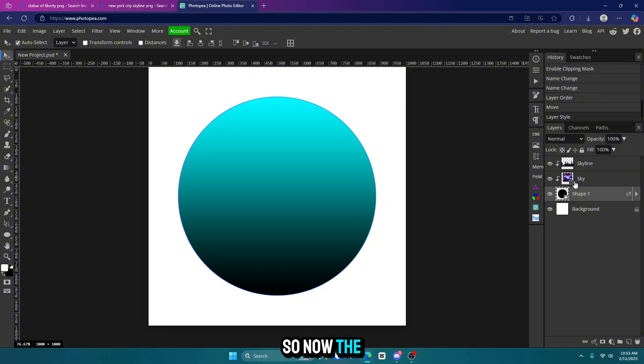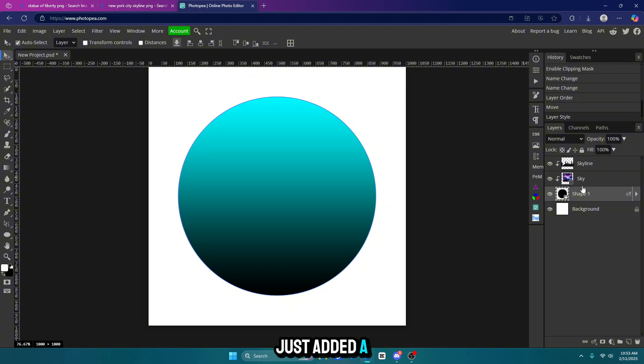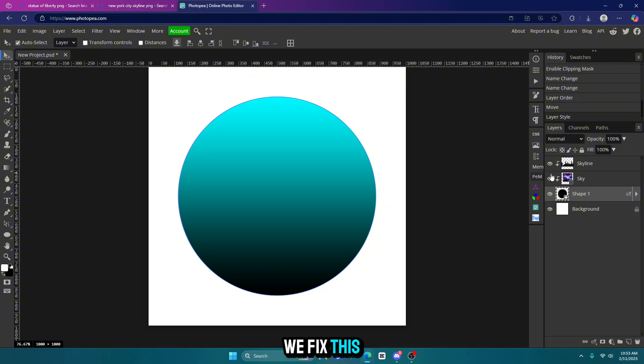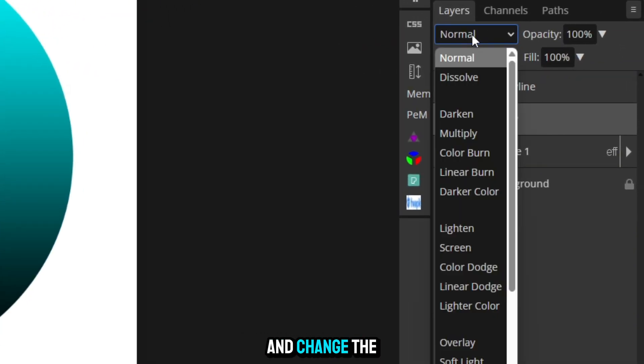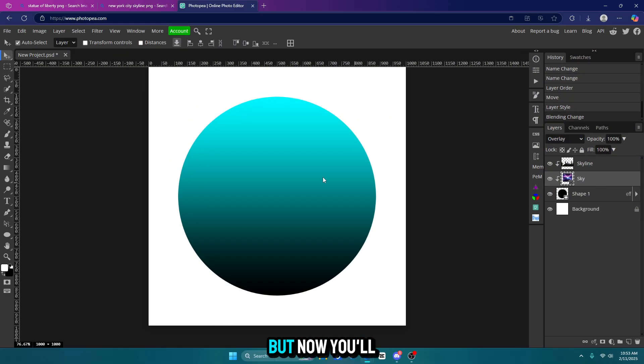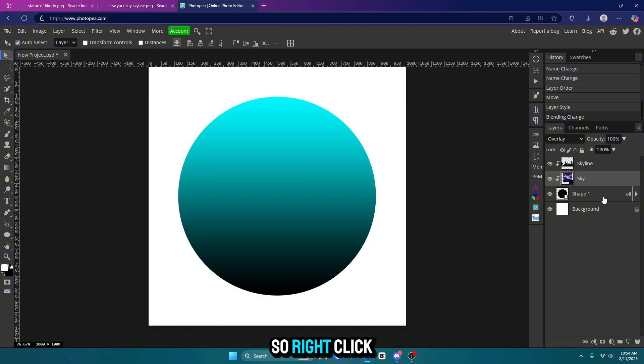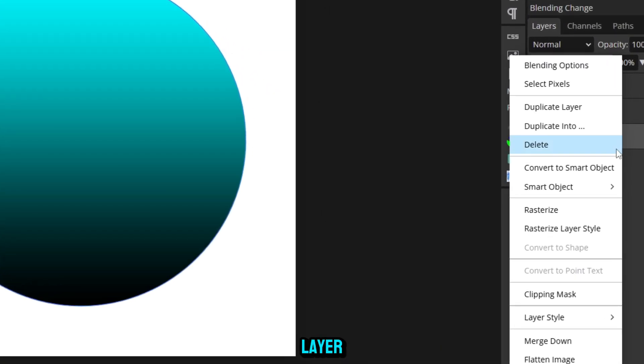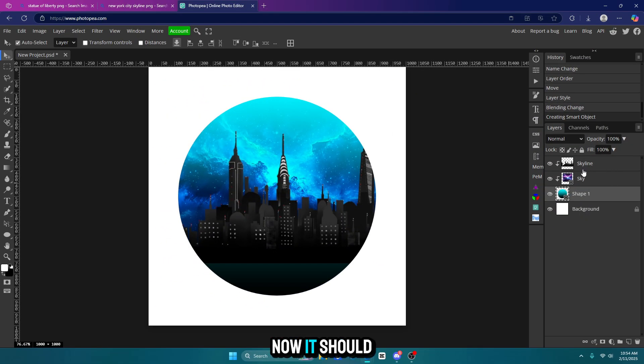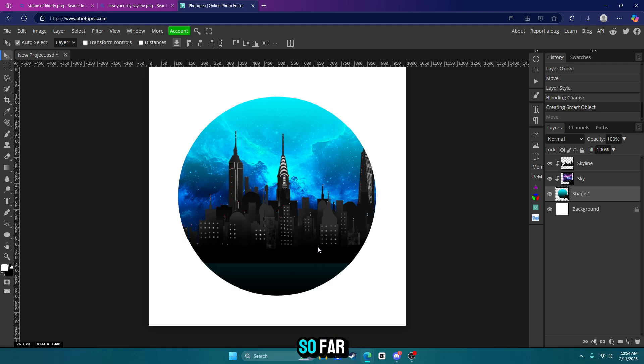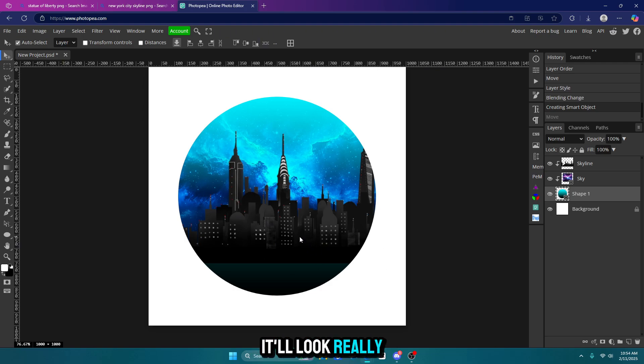So now the sky is gone. That's because we just added a gradient overlay to it. So how do we fix this? Click on sky and change the blend mode to overlay. But now you'll see it's still not showing. So right click on your shape layer and convert it to a smart object. Now it should show. Now it's looking really bad so far, but don't worry. Keep following along. It'll look really good soon.